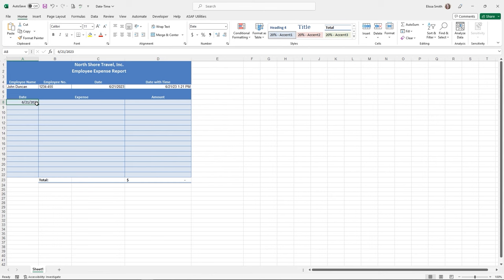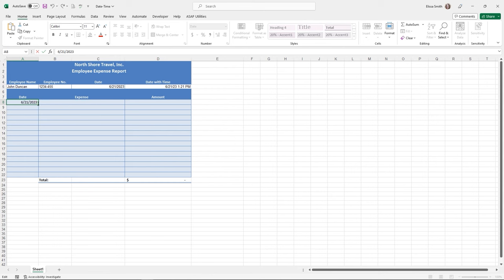If you'd also like to include the time, double-click in the cell after putting in the date, hit the spacebar, then press Control+Shift+Semicolon — three keys at once — to insert the current time. This date and time keyboard shortcut does not update. So the next time you open the spreadsheet, the date and time will stay there. You can use functions like =TODAY() and =NOW() that update, or keyboard shortcuts like Control+Semicolon to insert static dates.